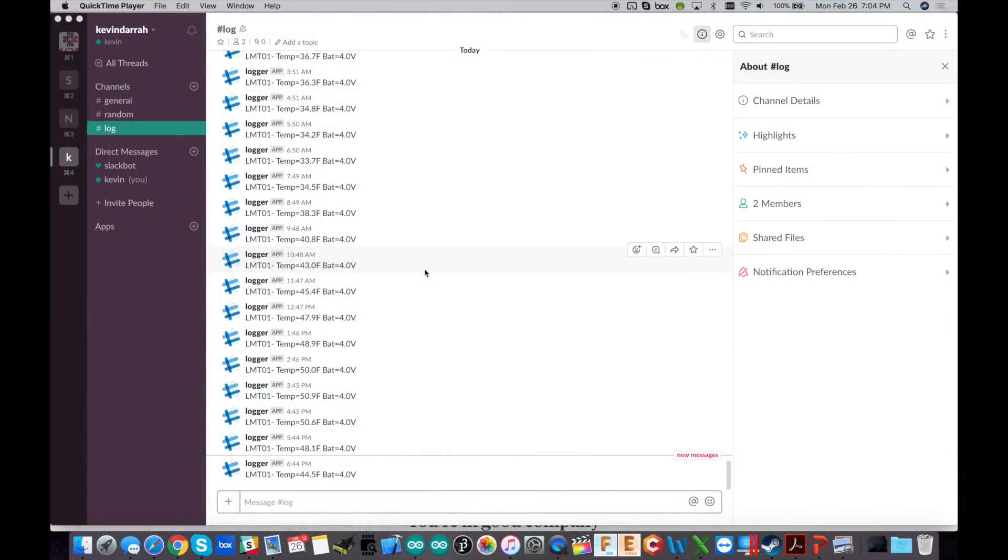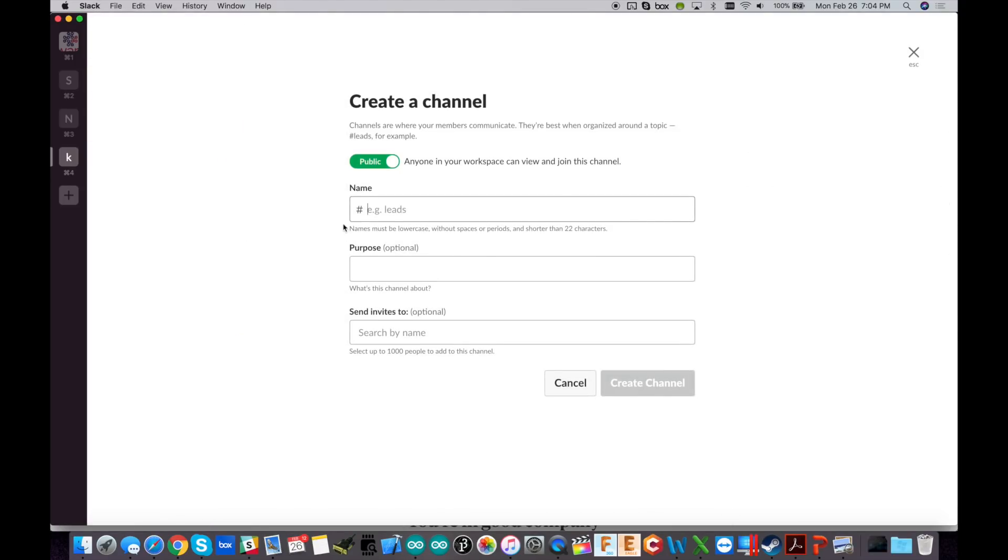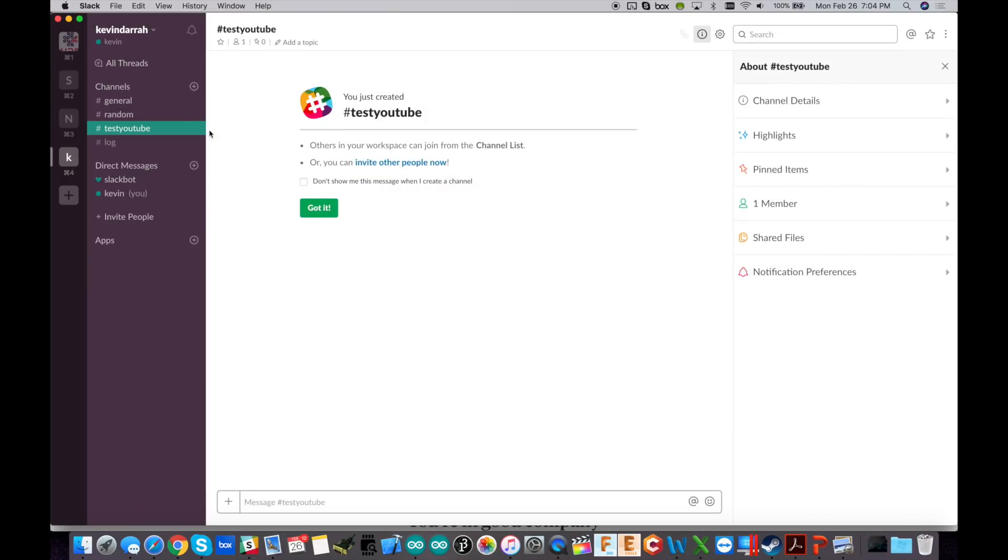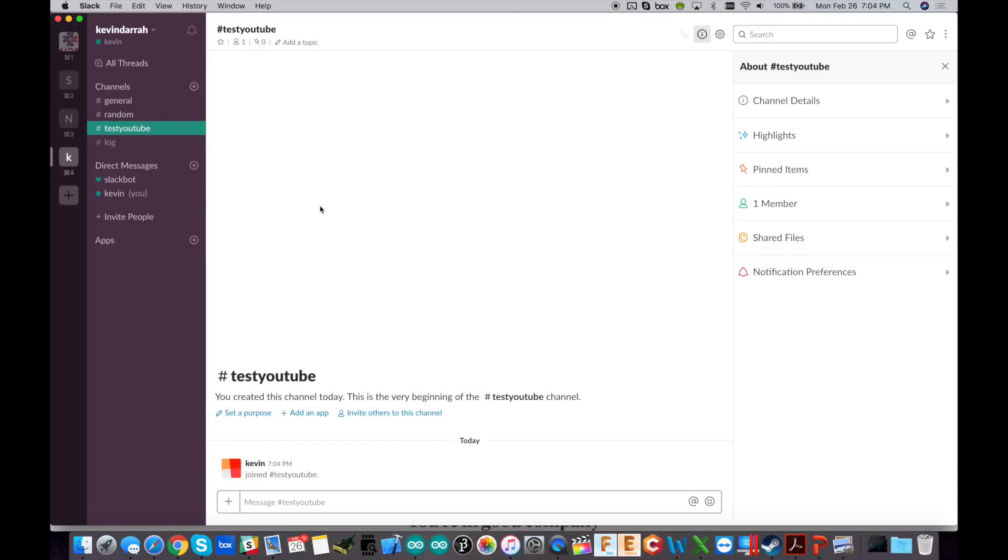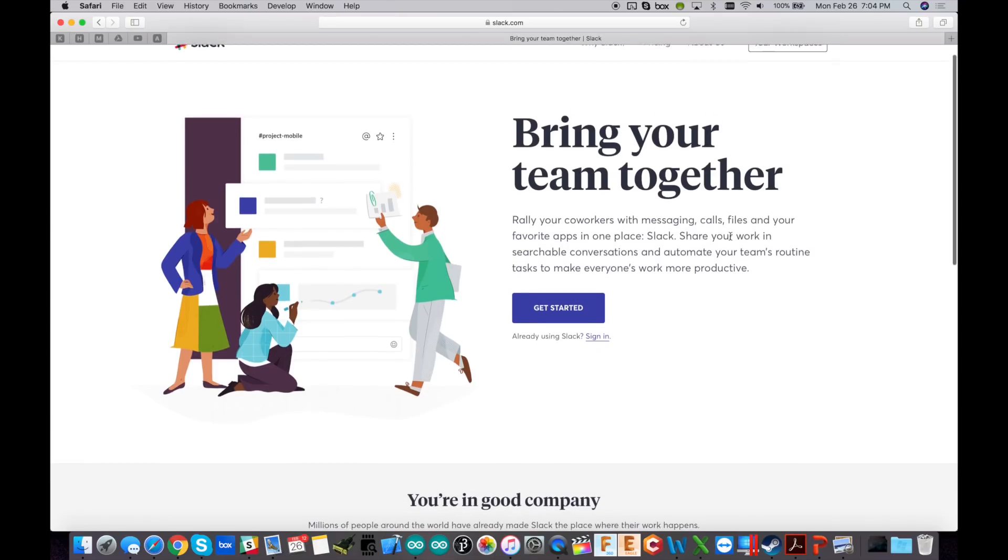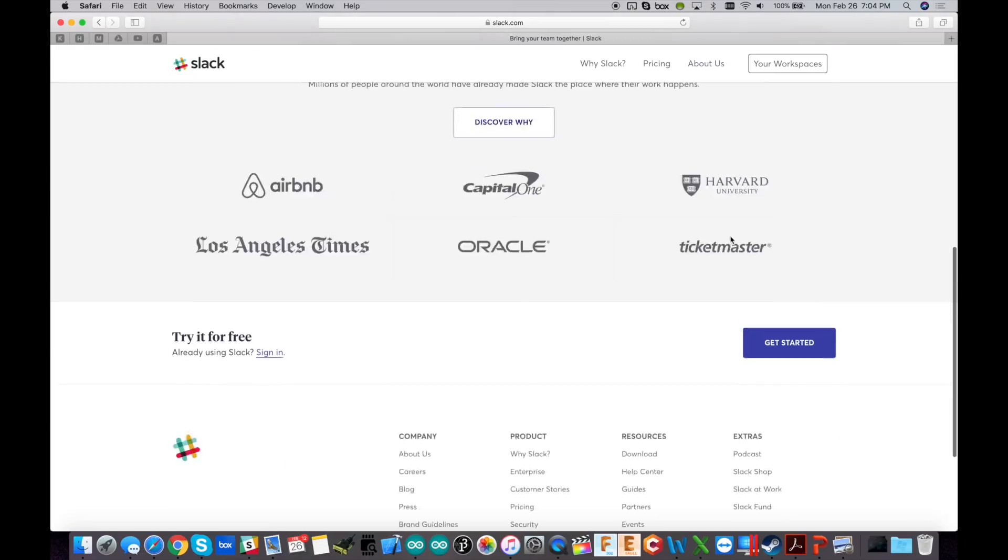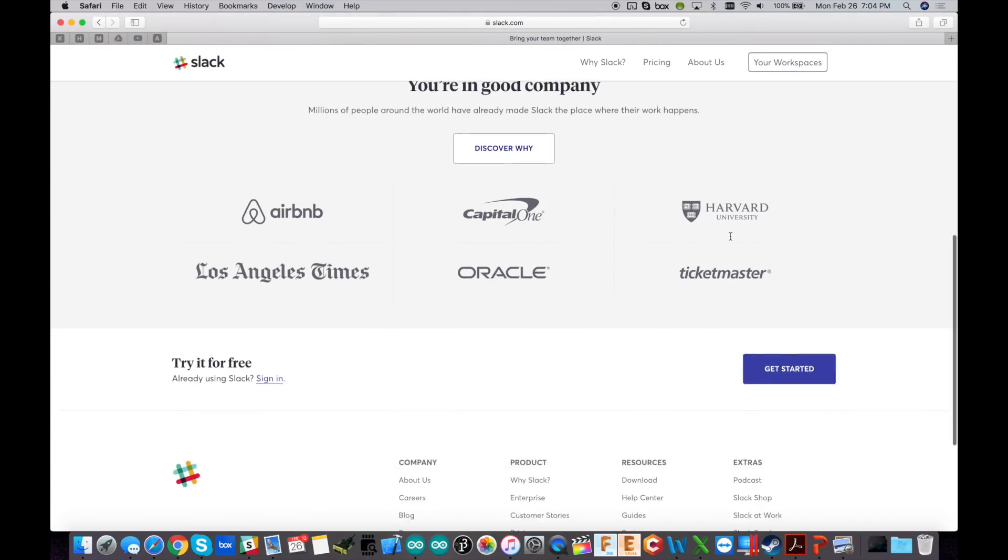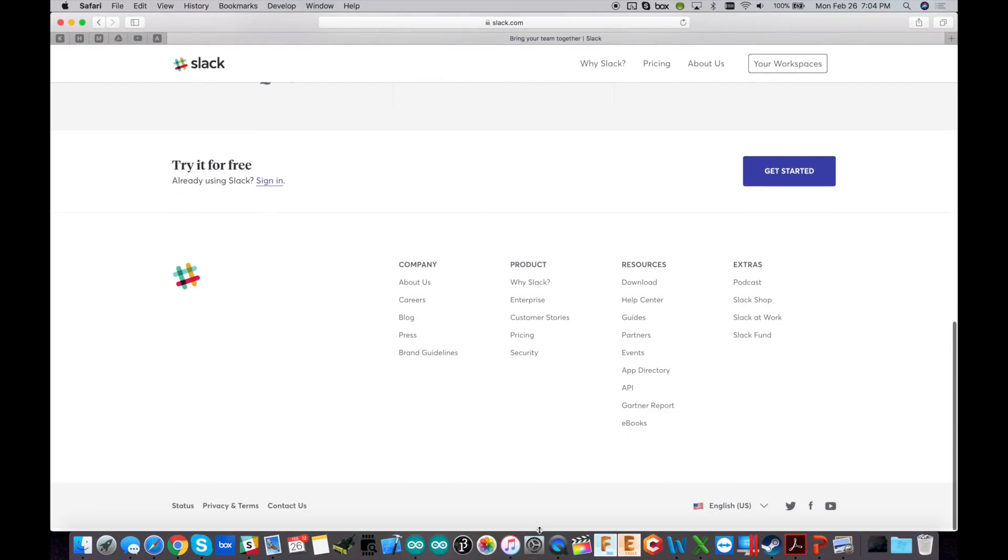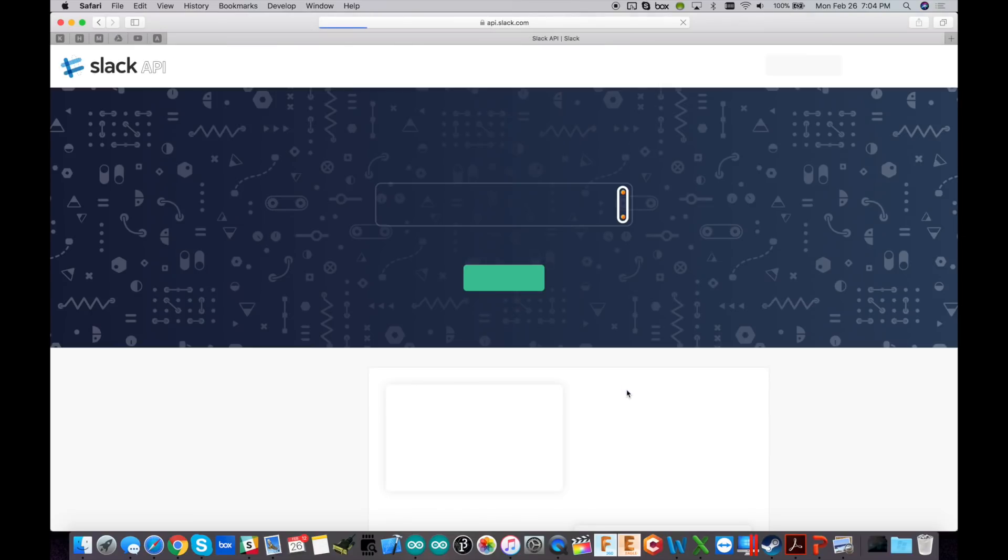Okay, so the first thing we're going to do is set up a test channel. So I'm just going to create a new channel and we'll call it test YouTube. And that's good enough. So we've got this new channel here, test YouTube. And then we're going to go to slack.com. I'm assuming that you've already got an account set up. And this is kind of tricky to find. But if you go down here, we're going to go to API right here.